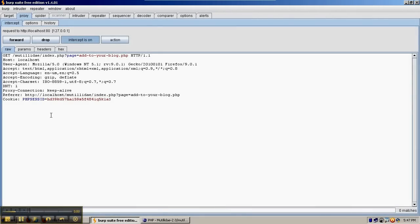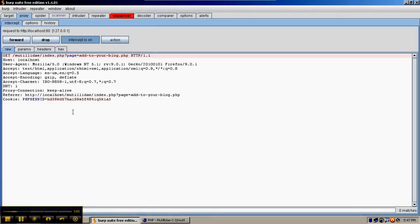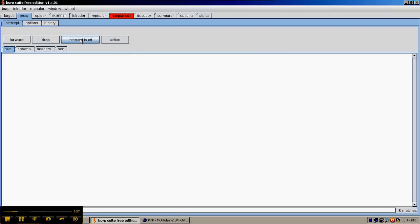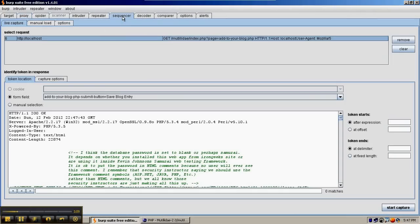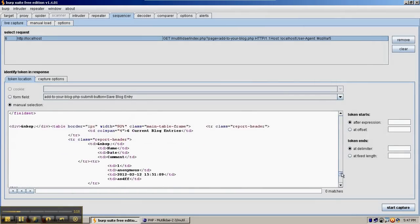We've captured our request in Burp Suite. We're going to right-click and say Send to Sequencer, and then we'll turn the intercept off. The response from the web server is shown in the Sequencer. We're going to use manual selection and find the cross-site request forgery token, which is located near the bottom.